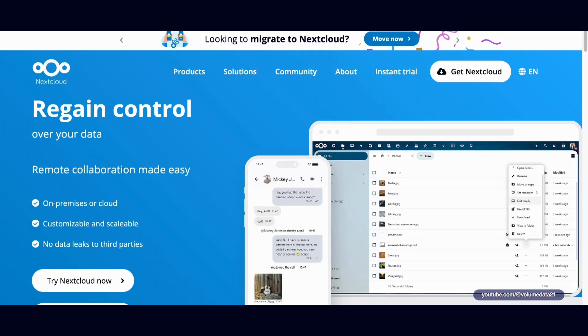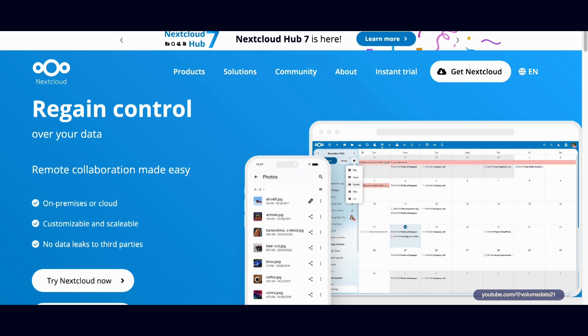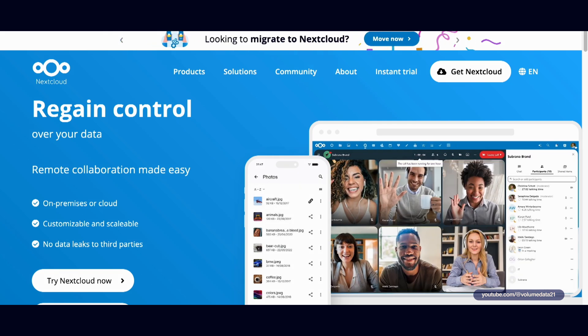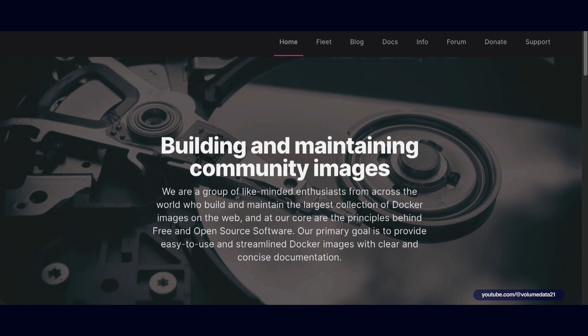Nextcloud on a Synology NAS. We're going to start by not going to nextcloud.com. I'm going to do this a little unofficial here. I'm going to go to a site called linuxserver.io.